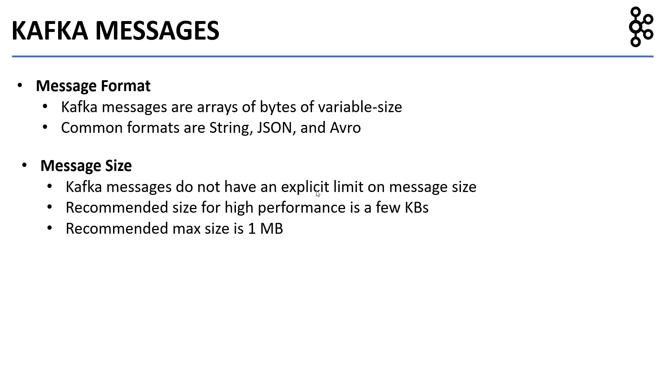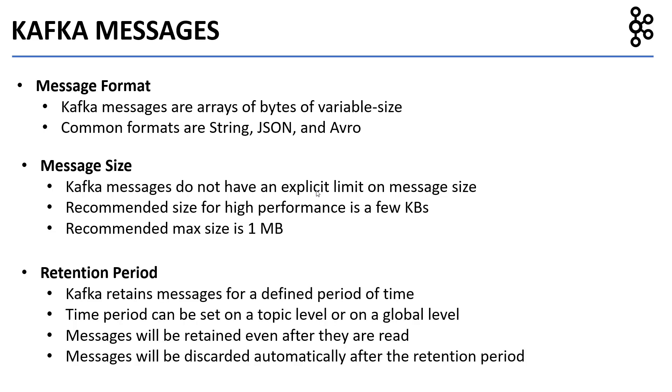Retention period: Kafka retains messages for a definite period of time. Time period can be set on a topic level or on a global level. Messages will be retained even after they are read. Messages will be discarded automatically after the retention period.